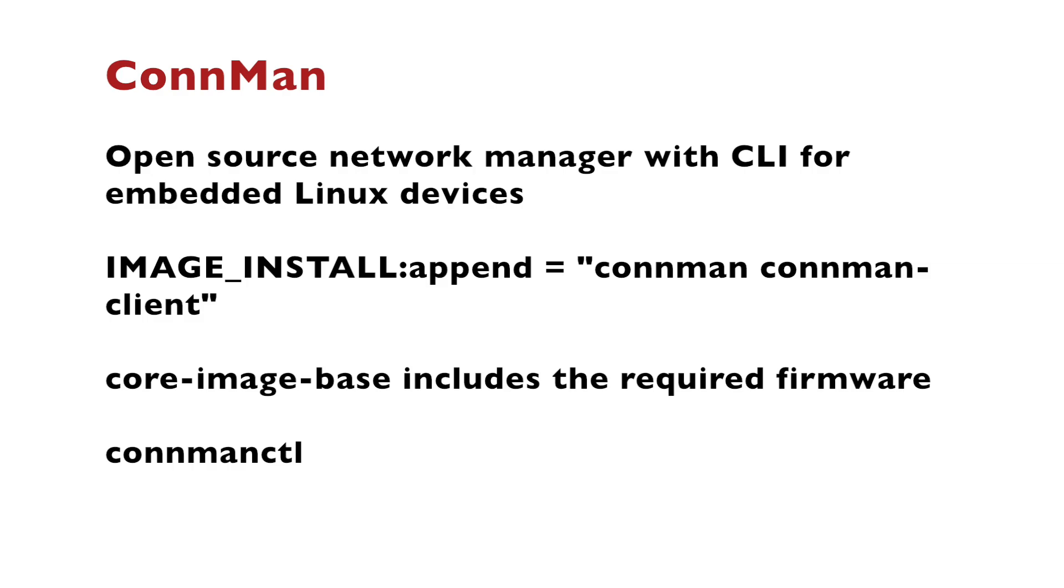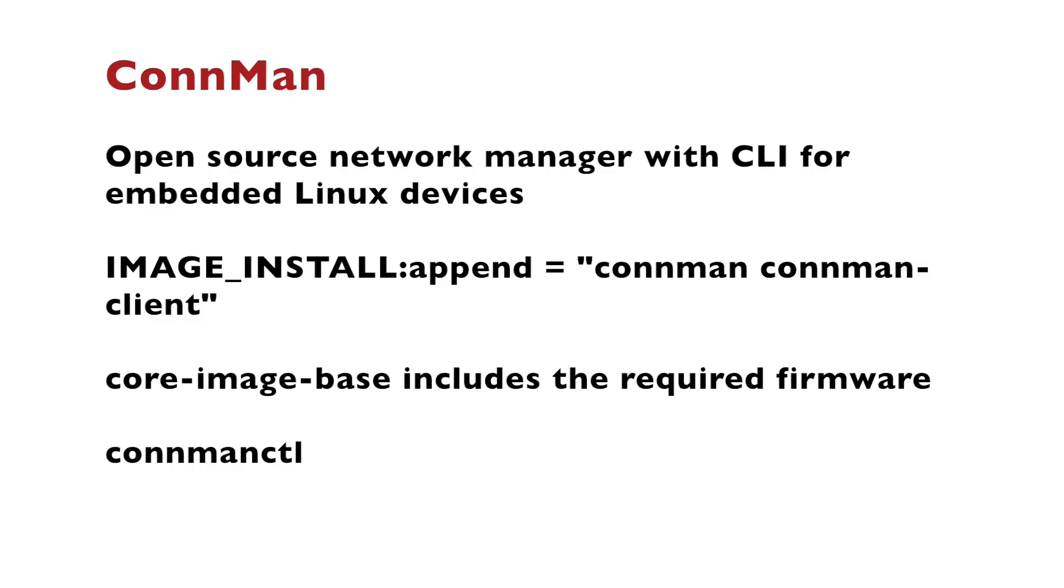Keep this in mind if you're building another image. For example, core-image-minimal does not include it. As part of the demonstrations in the video, I've showed you how to use the interactive interface of the ConnMan client.